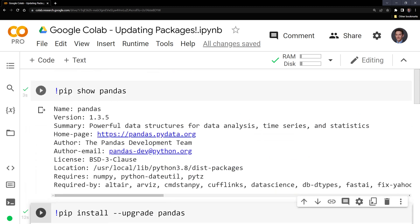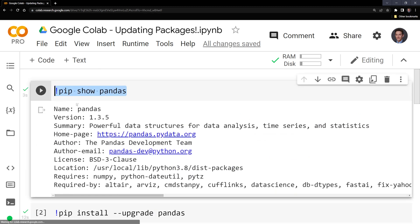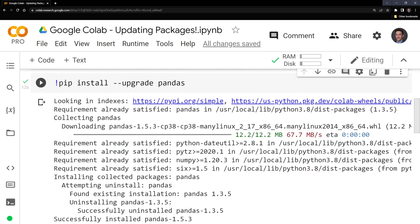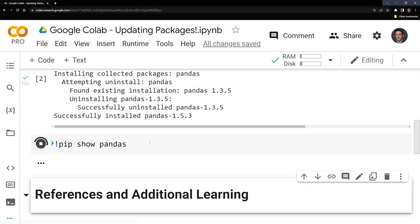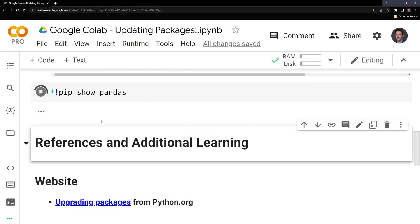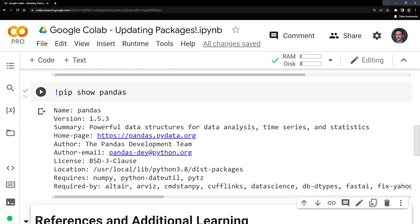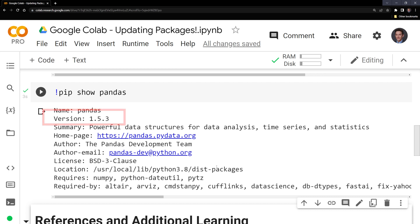What we can do to check is we can run pip show to make sure we installed the latest version and we have it. We can see that we were able to upgrade to version 1.5.3.